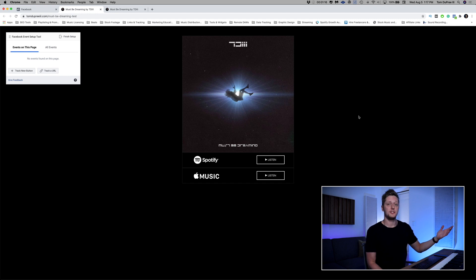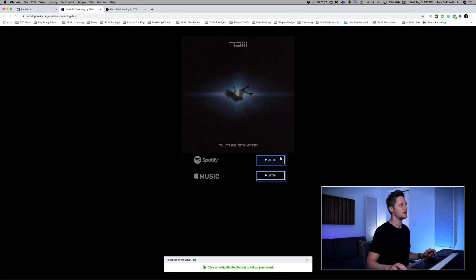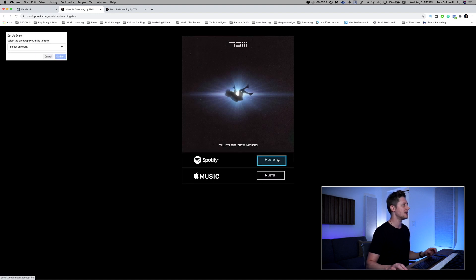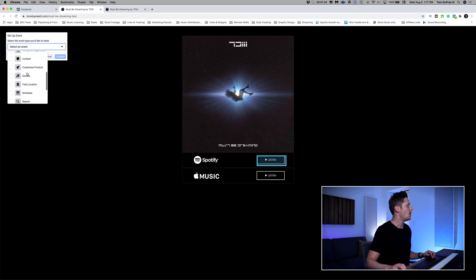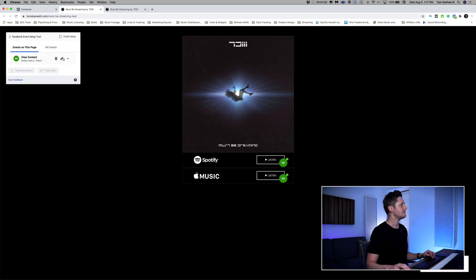After a second, the event setup tool pops up on the web page and we can set up our conversion tracking. We're going to click Track New Button and click one of these buttons — there are two of them. We're going to click the top one that says Listen and we're going to select an event. I'll scroll all the way down to the bottom of the list and click View Content, because that's the event we want to optimize for. Basically, when they click the button, they are choosing to view the content behind that button — so that's what we want them to do. We're going to confirm.